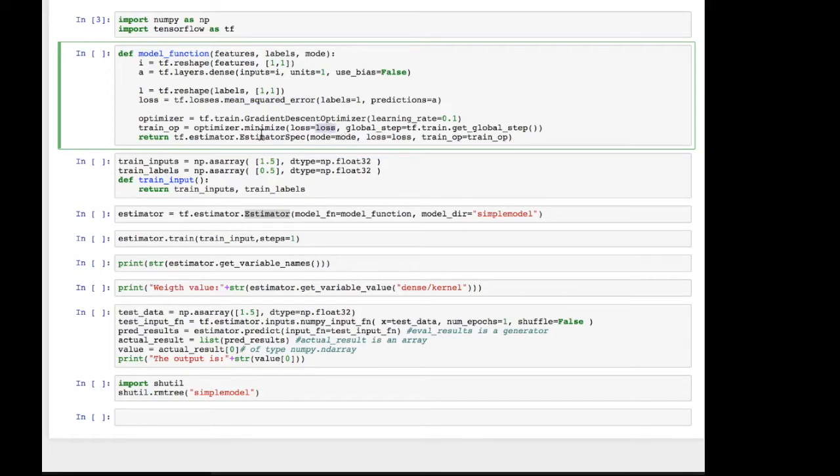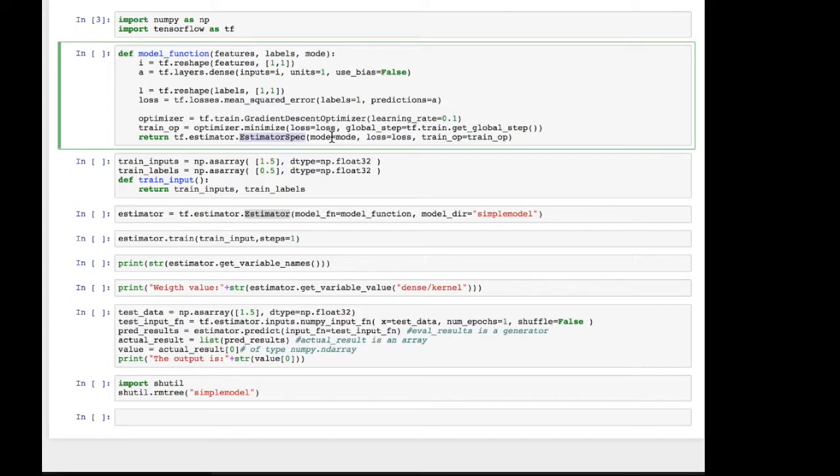And then we're ready to provide or return the estimator spec, which is what the model function is supposed to do. This describes the model and how you're supposed to train it. Now, this is in the training mode. And we'll look at the predict mode later on in this video.